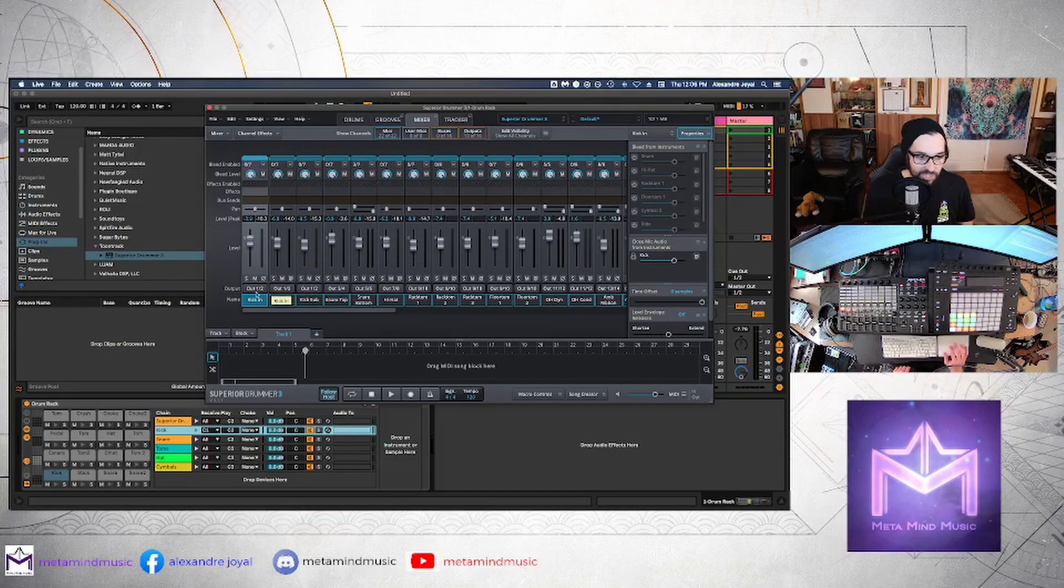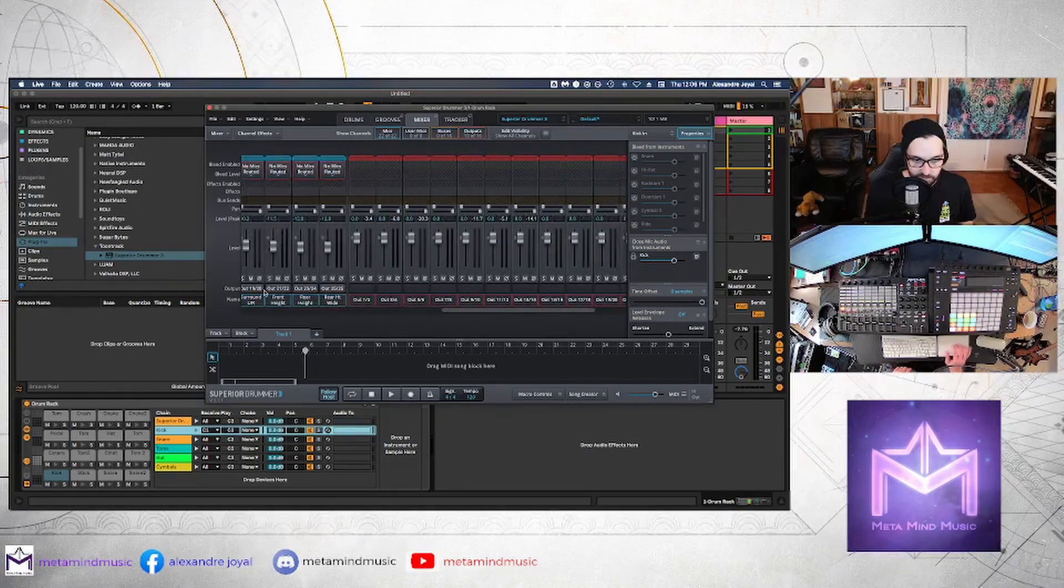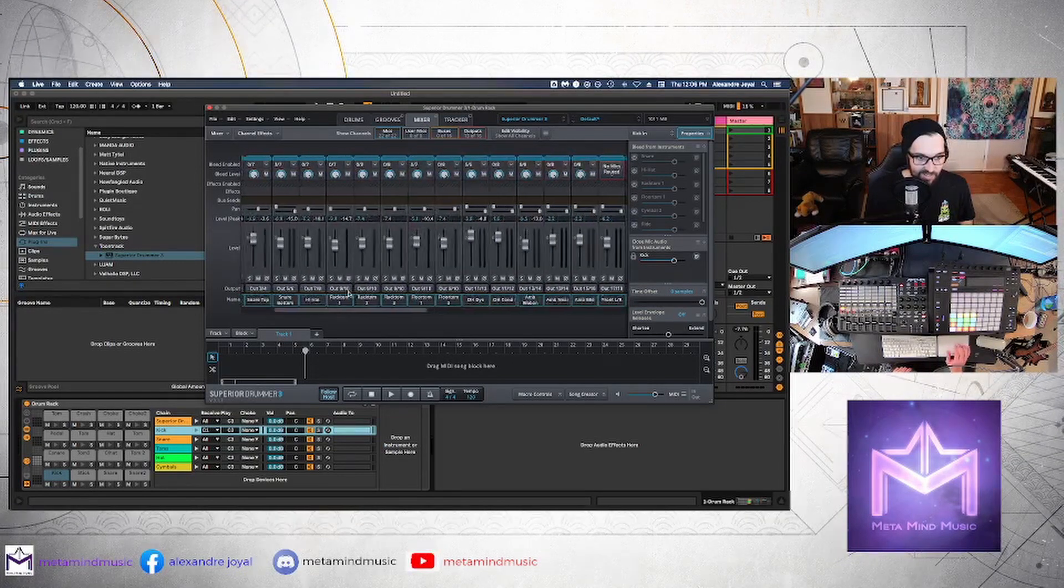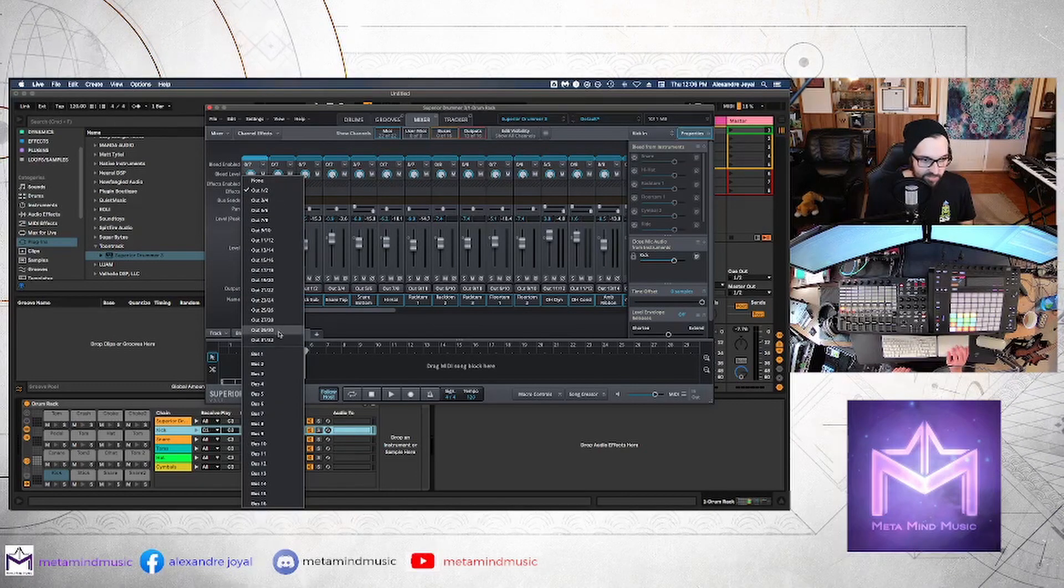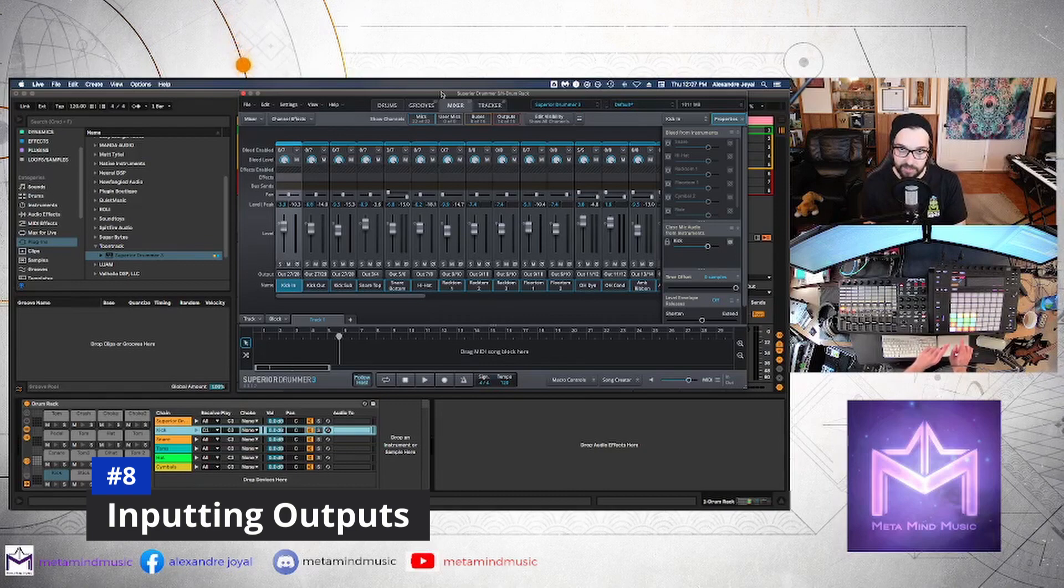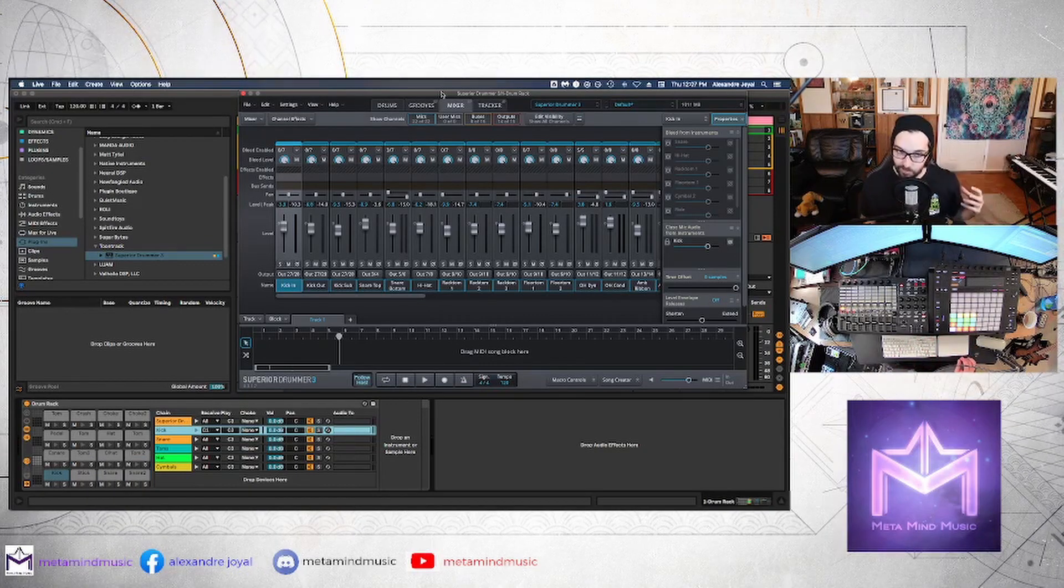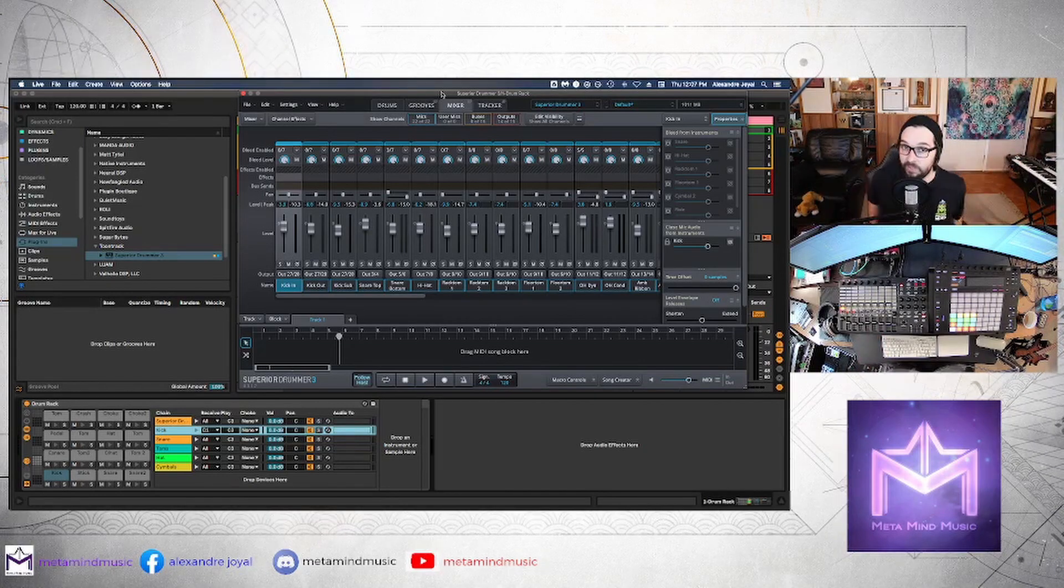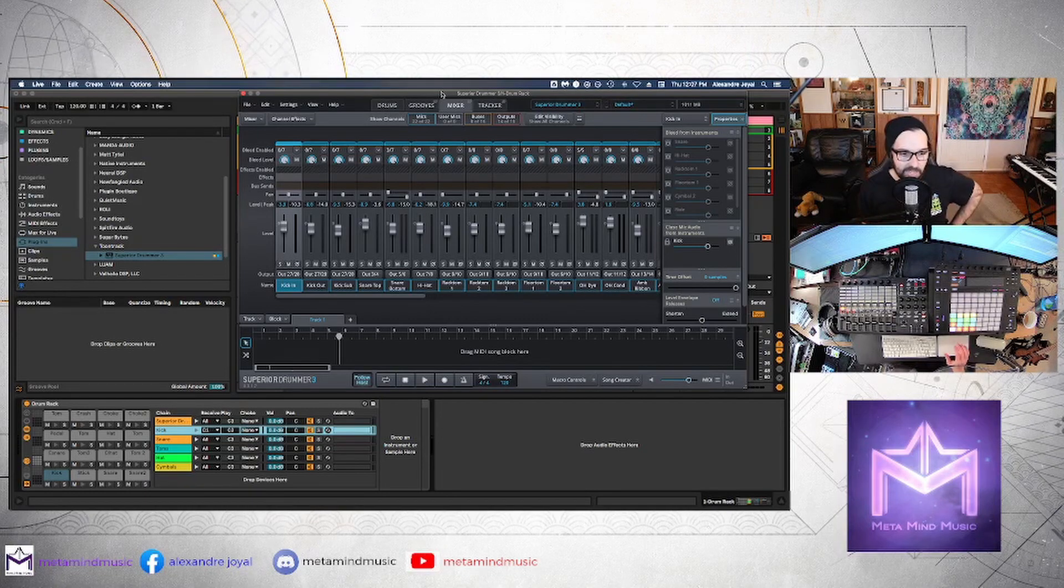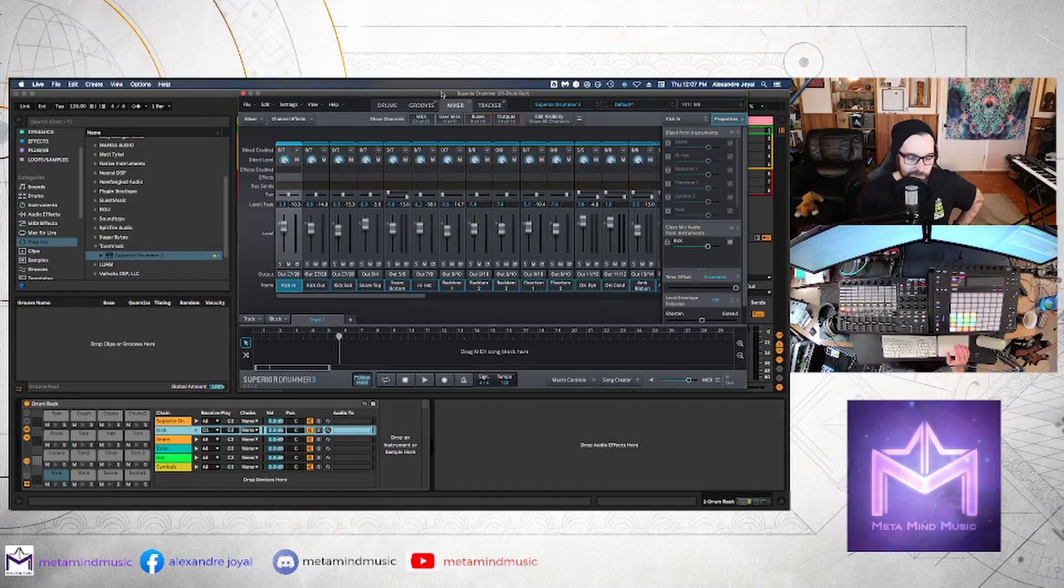So all we're hearing is the kick on one and two. And we're actually going to change this to an output that's not being used. So let's go over here. 2526 is the last one. So let's go with 2728. Alright, now here comes the fun part. Now we want to make all of these drum pads that we've made on the drum rack, receive various outputs from Superior Drummer that we've just routed out into a bunch of different outputs corresponding to what they are playing.